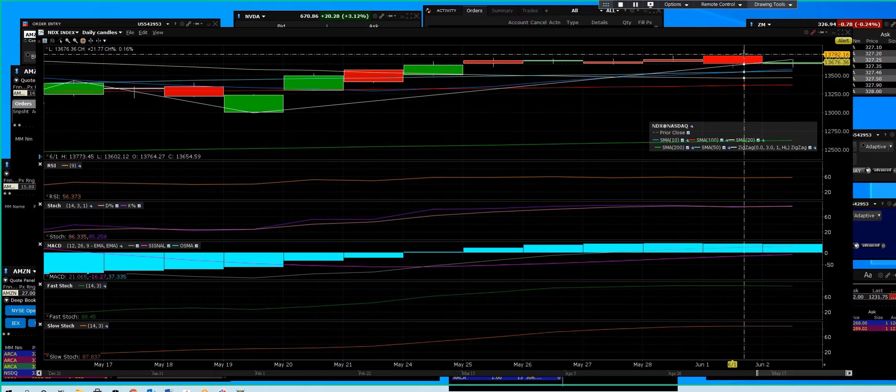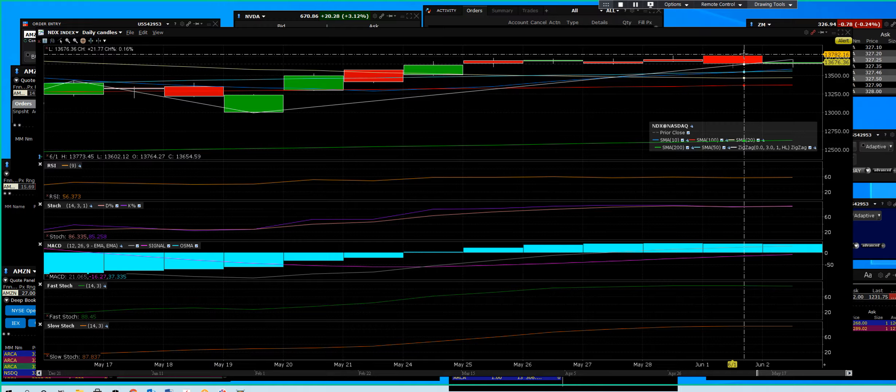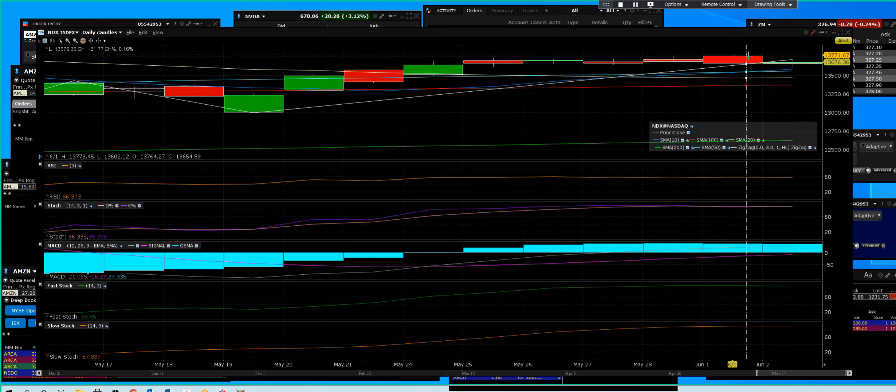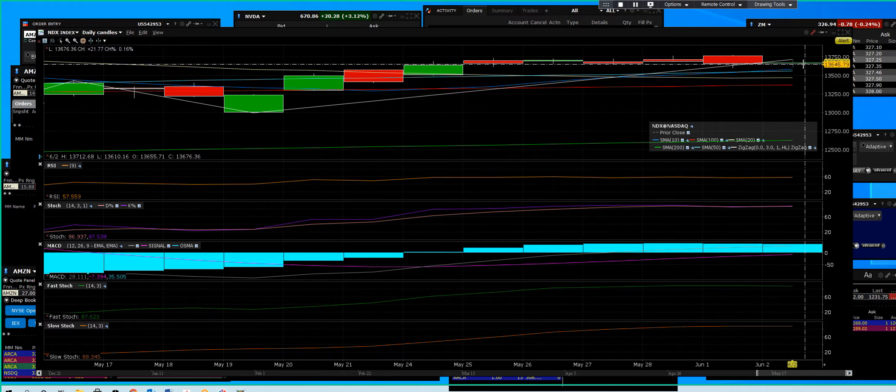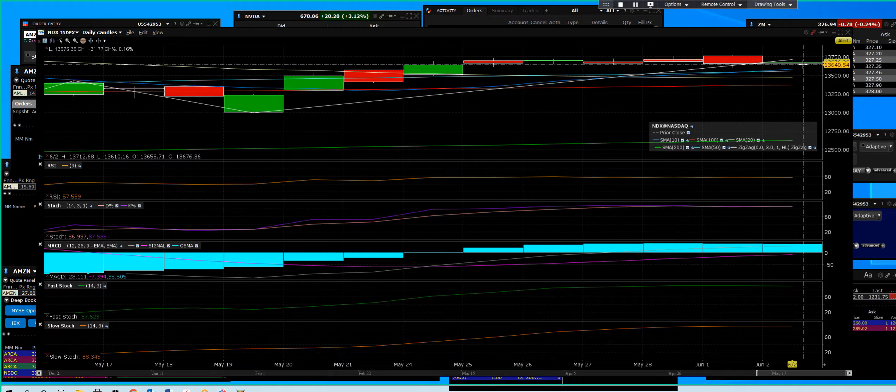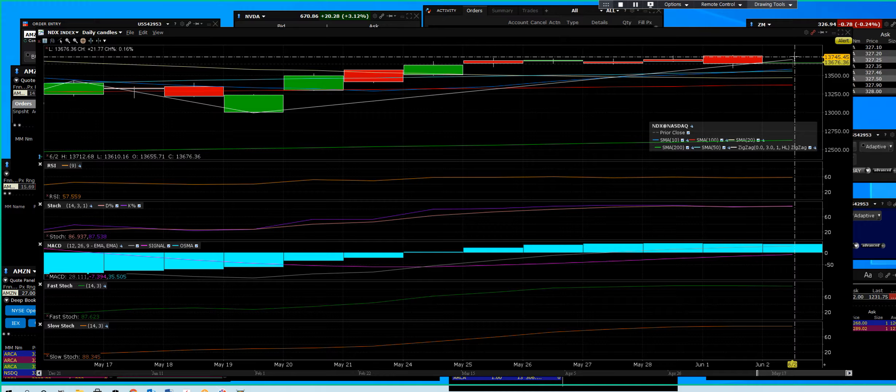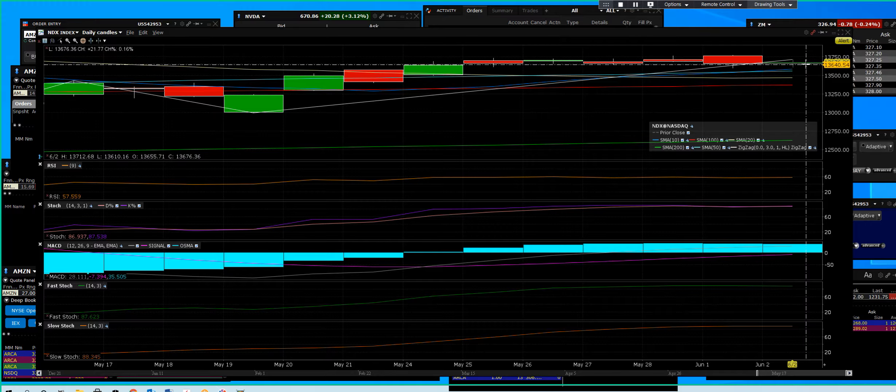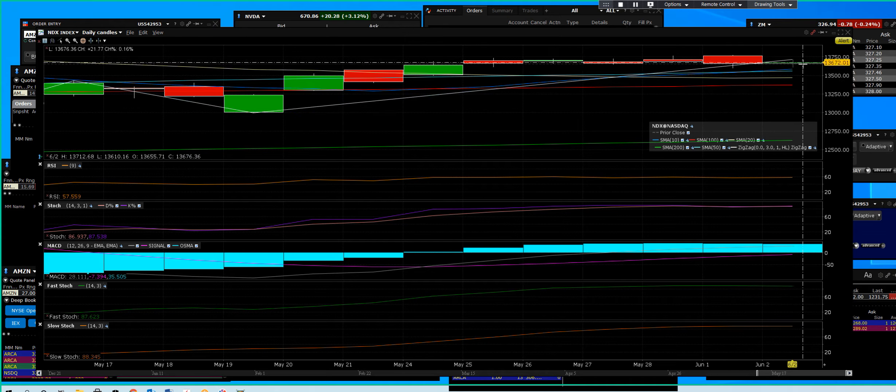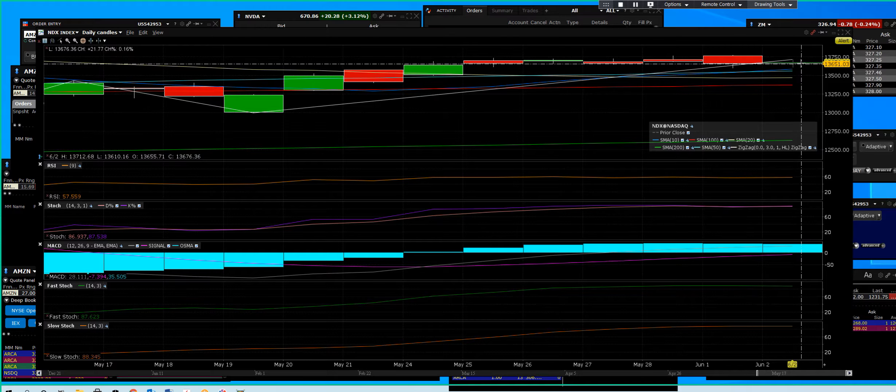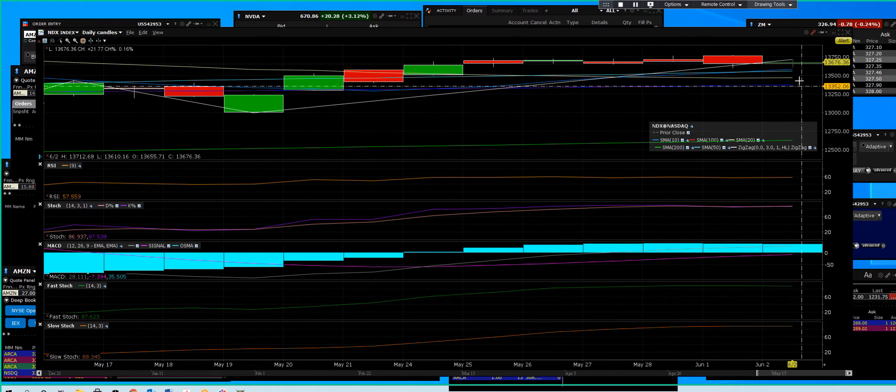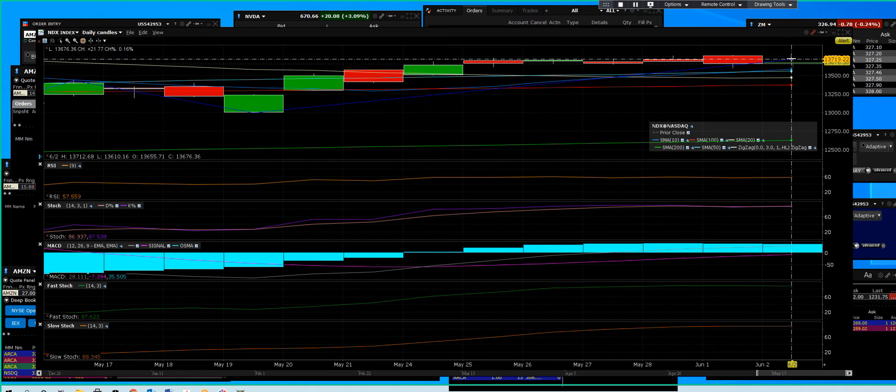That is a gap down, and that is not a higher high. Now the good thing about the Nasdaq 100 to keep this rally going, we got support.